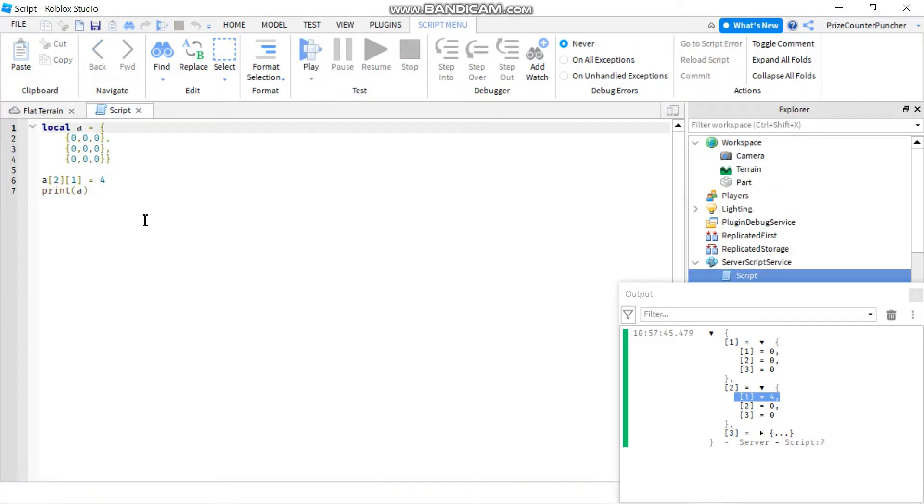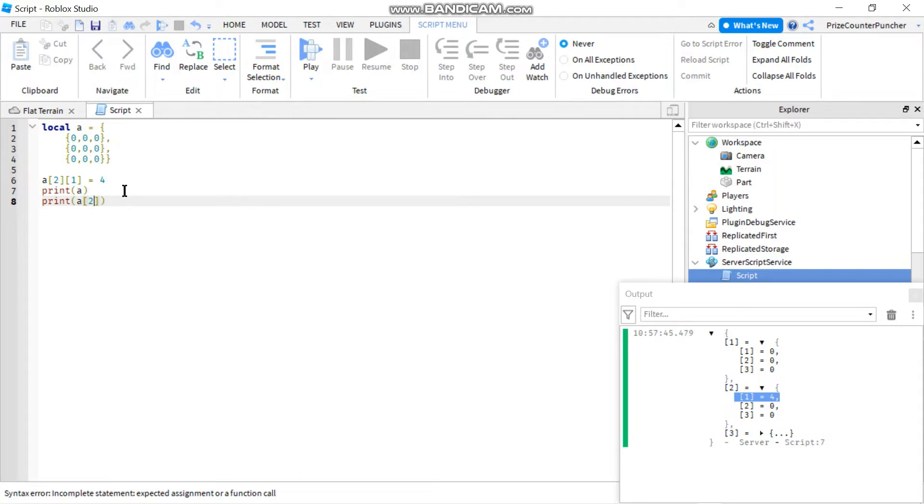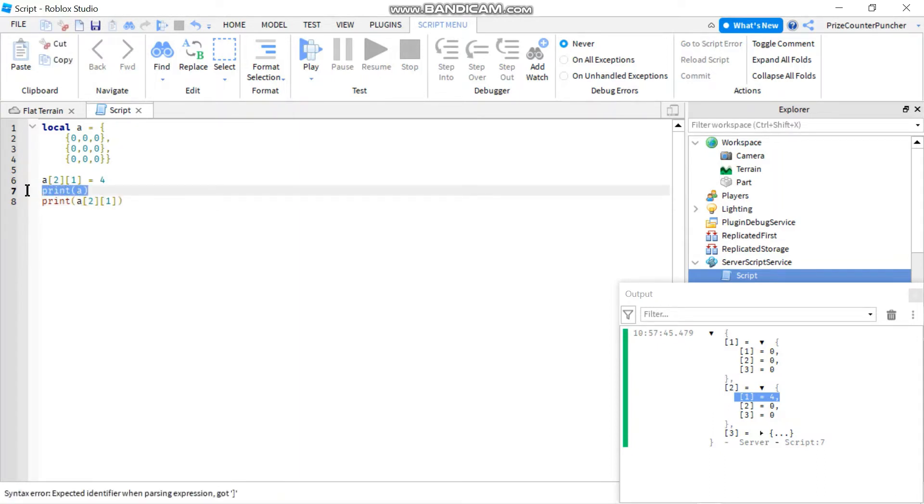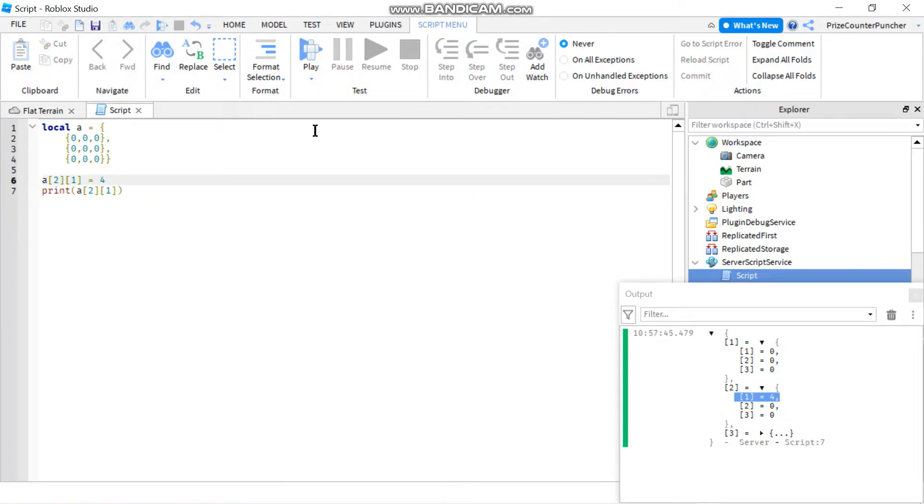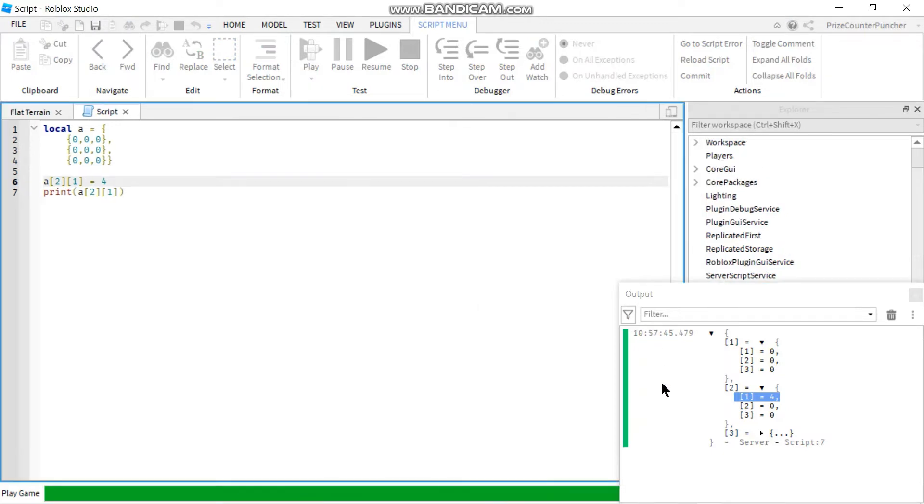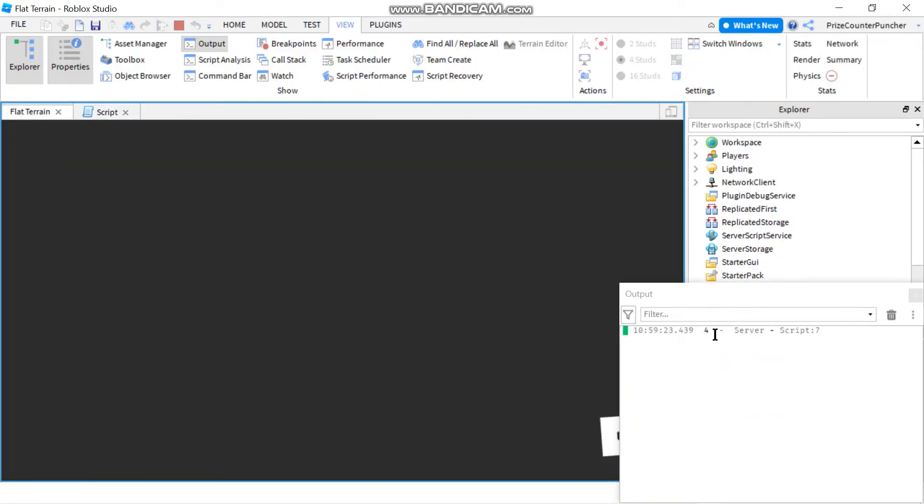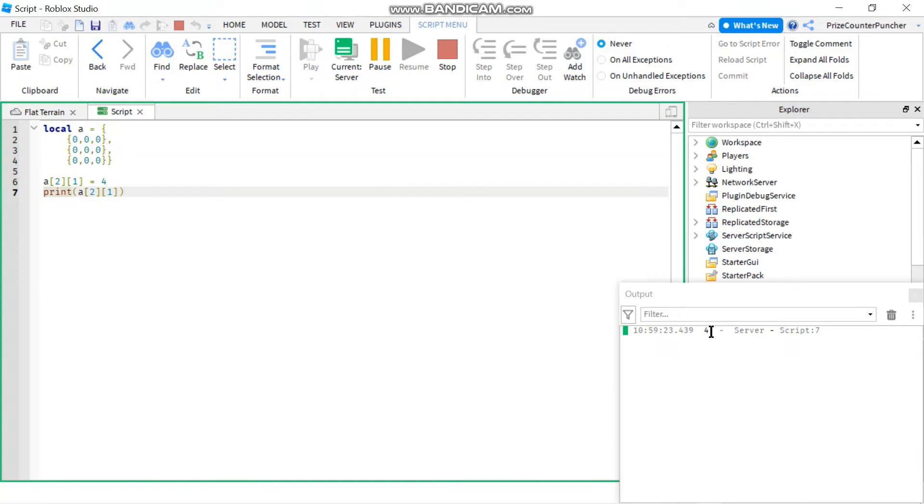But if you want to access one single element, you can print out one single element. For example, print the element A21. And without printing this one, I'm going to remove this one. Let's take a look. And now it's printing only a single element, which has the value of four in it.